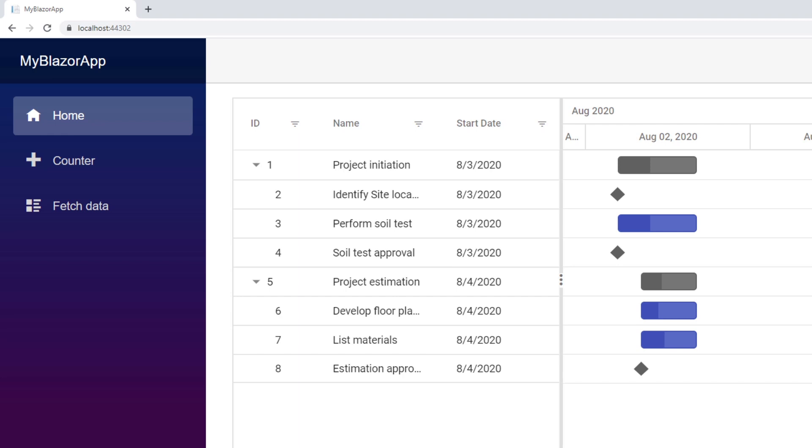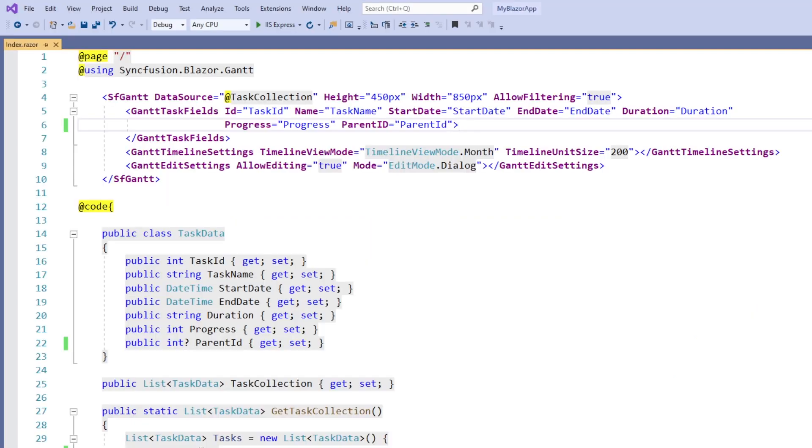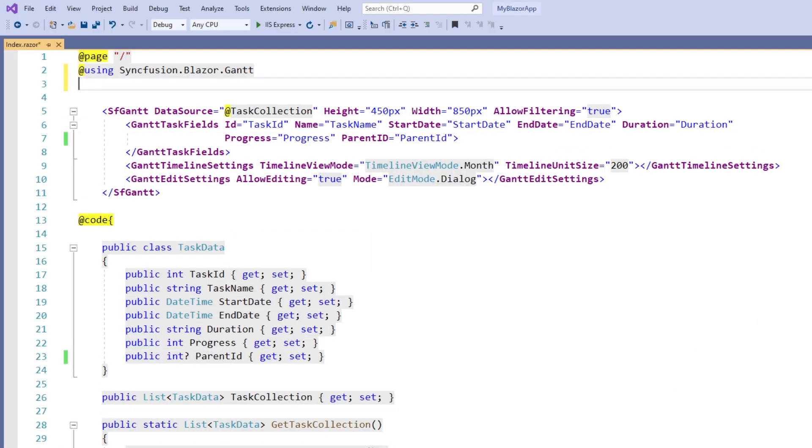Next, let me move on to binding remote data to the Gantt chart. Here I need to use the data manager component to access the online data service. Data manager is a Syncfusion component that acts as a gateway and interacts with both local and remote data sources. To access the data manager, I use the namespace Syncfusion.Blazor.Data.